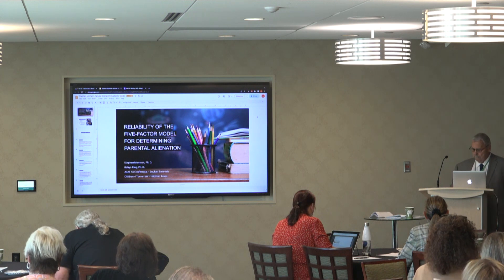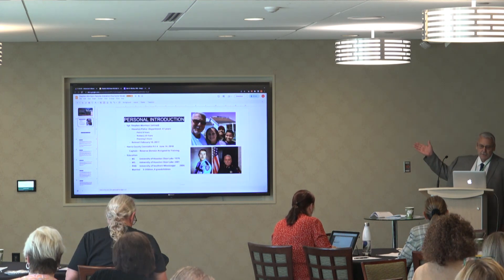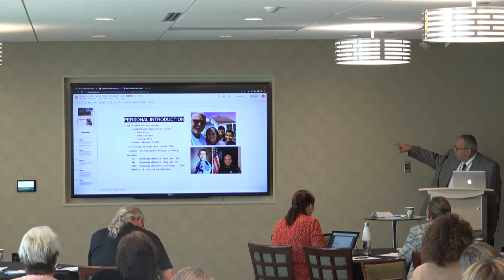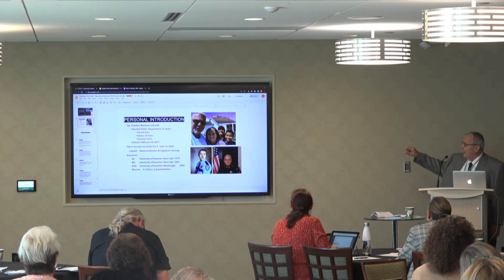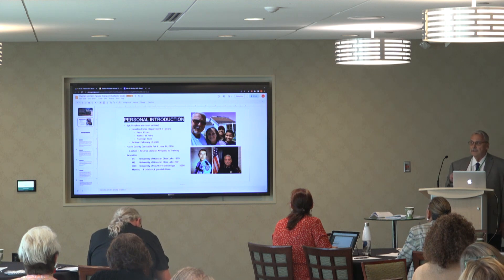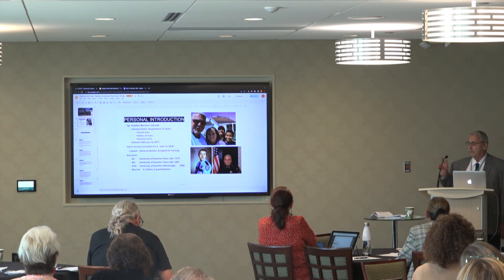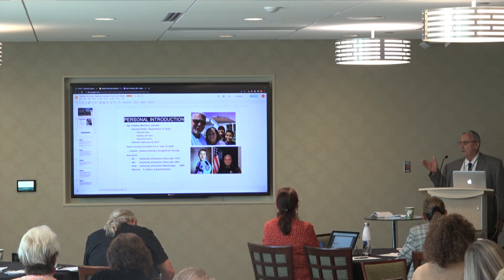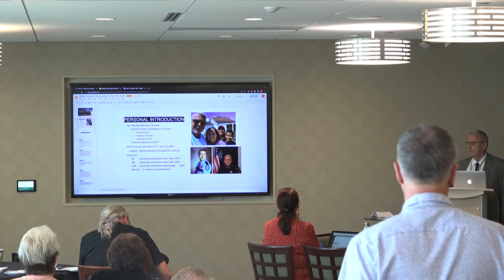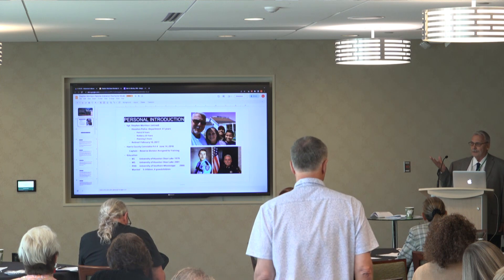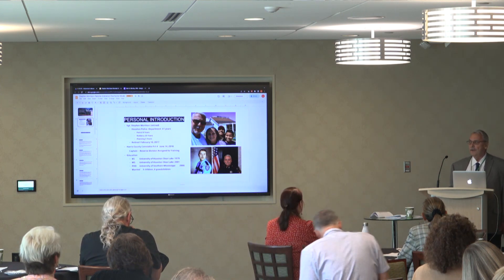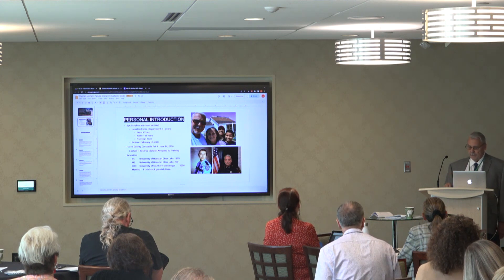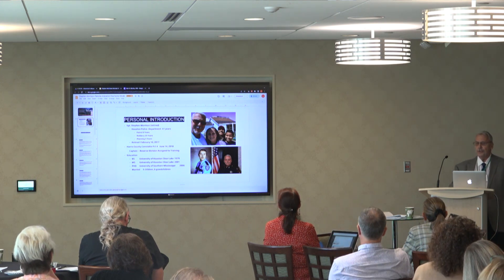My first slide was a little bit about my background, which she's already presented to you. The picture there is me and my wife, and right now I'm raising a 10-year-old and a 13-year-old grandchildren. That's part of parental alienation — my daughter has made bad decisions in life, and as a result I'm now taking care of two grandkids.